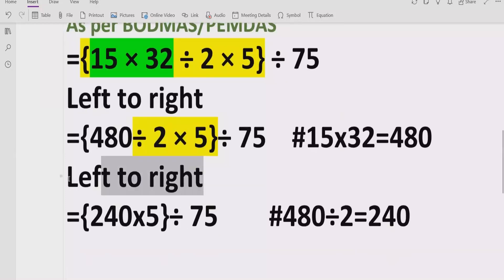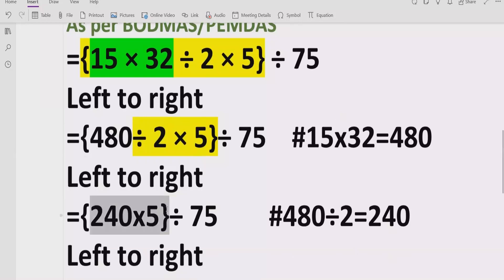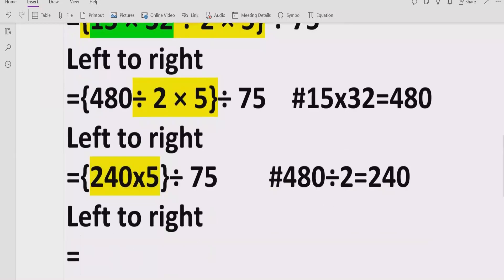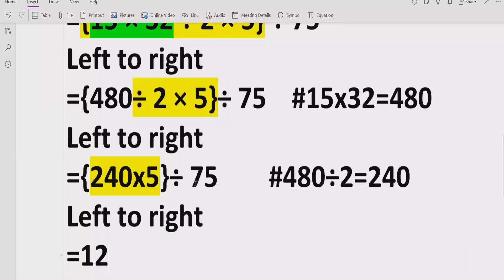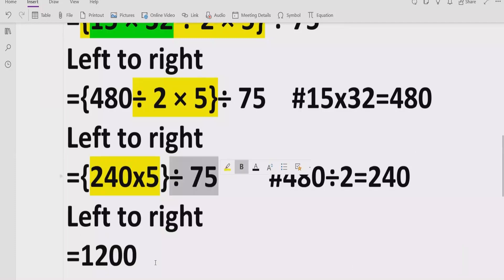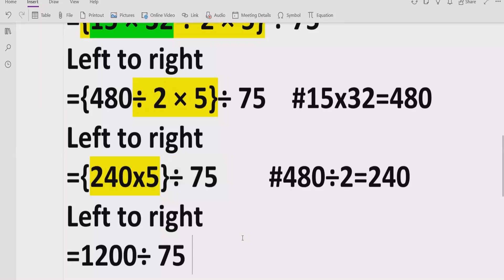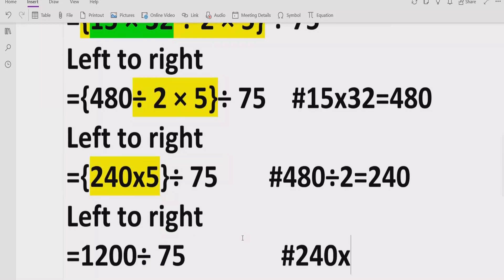Moving forward again left to right, we still have this bracket to resolve. We multiply 240 by 5 and get the answer 1200. The division by 75 we write as it is for now. Reference: 240 × 5 = 1200.